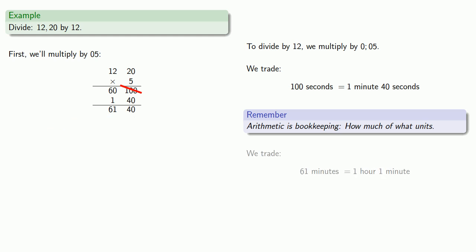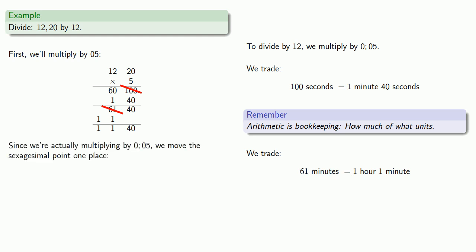We trade again. 61 minutes is really 1 hour, 1 minute. And so altogether we have 1, 1, 40. And since we're actually multiplying by 0 semicolon 0 5, we move the sexagesimal point one place over. So our final answer is 1 semicolon 1, 40.